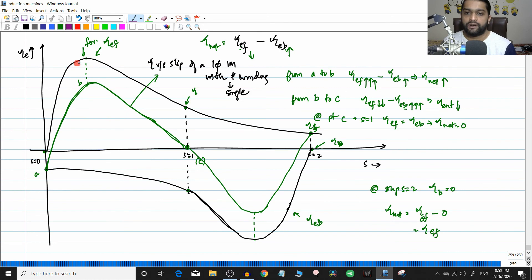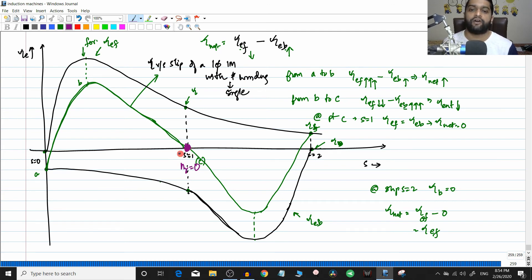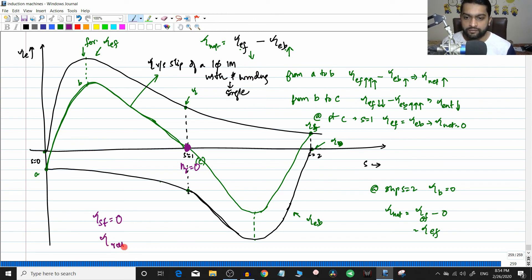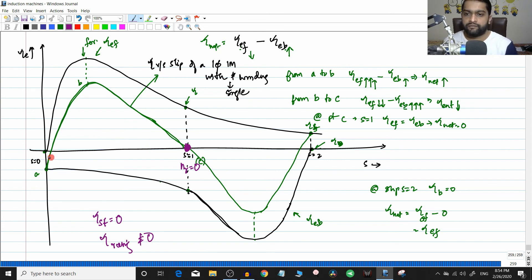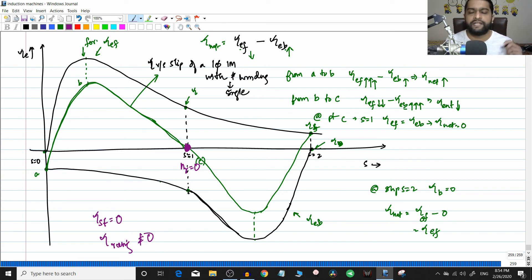The key observation is that at slip s equal to one, the rotor speed nr equals zero — that is the standstill condition. At this point the net torque is zero, which means the starting torque of a single phase induction motor with a single winding is zero. However, in any other condition (running condition), the net torque is not zero, so the running torque is valid. But this is not a correct motor design — we assumed an external rotation to do the analysis, and that is not the proper way. The motor should start on its own when single phase supply is applied.